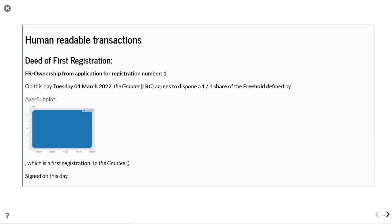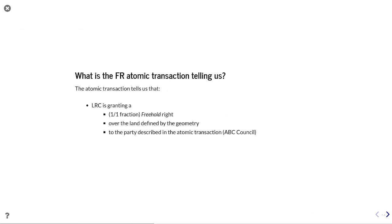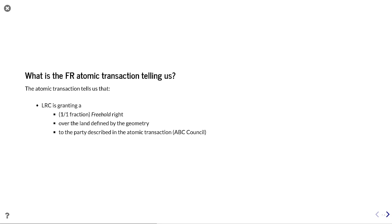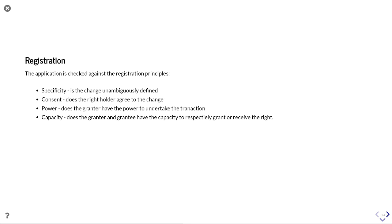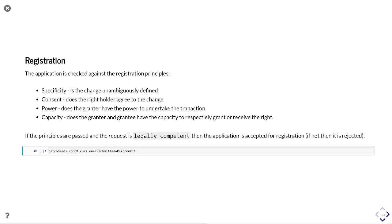As well as being machine-readable, we can wrap this up with some boilerplate to create a human-readable version. Here is our deed of first registration, taking elements of the data from the machine-readable and rendering them in a manner which a human can read. It tells us that LRC — the overarching agency — is granting a freehold right over the land defined by the geometry to the party grantee described in the atomic transaction. The application is checked against registration principles — specificity, consent, power, capacity — and if it passes all of these and the request is legally competent, it is accepted for registration.